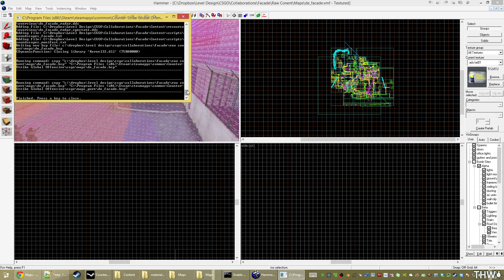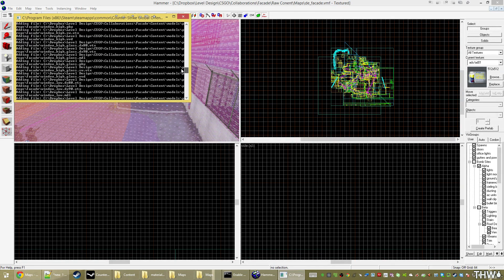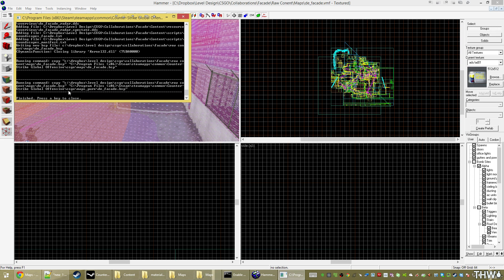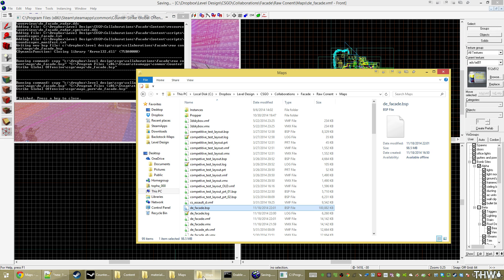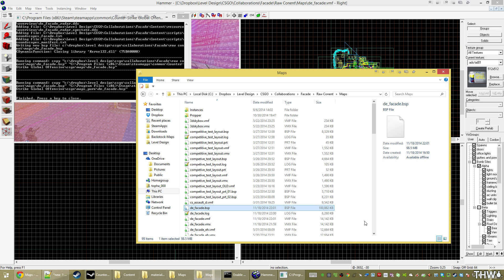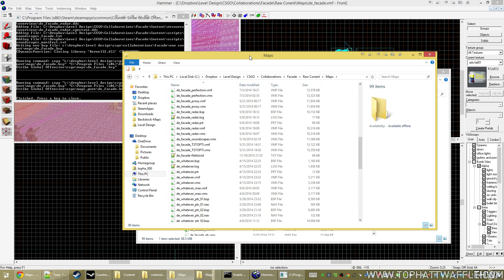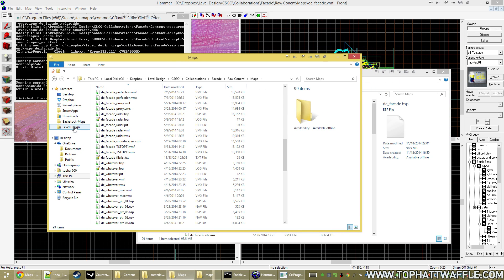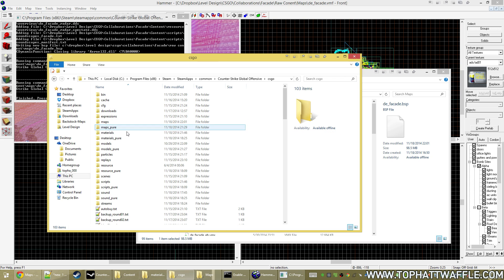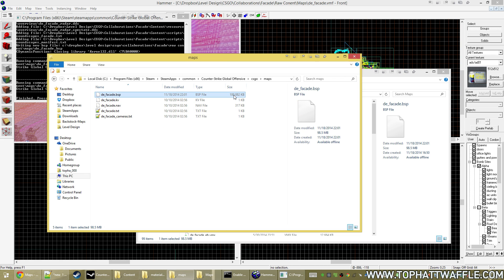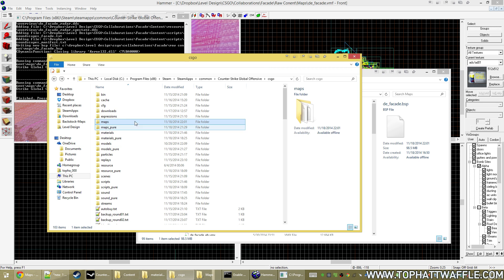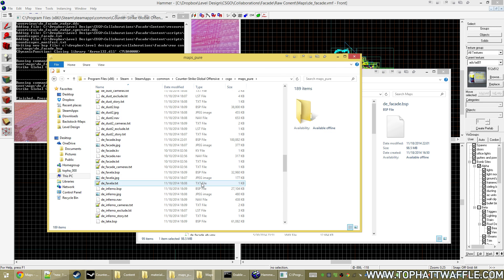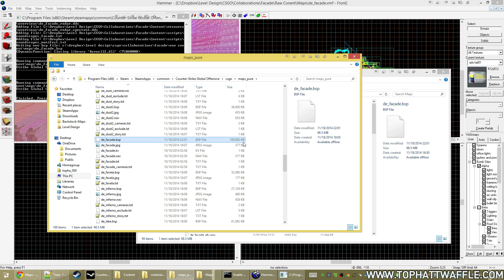And here we go. The compile is done. And if we scroll up just a little bit, we'll see adding file c dropbox blah, blah, blah, blah. And when we scroll down, we see the two copy commands. If we go to our maps folder here, we see that our bsp is a hundred meg. So that means that all of the custom content has been put into there. So we can also check inside of our game folders here to make sure that both files exist there inside maps, which is my hundred meg file here maps pure, which will be DE facade at a hundred meg last edited today at 2201.